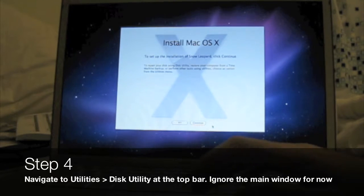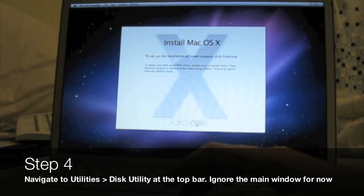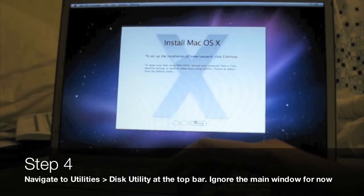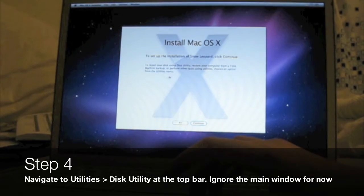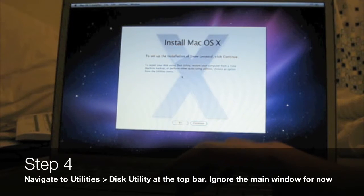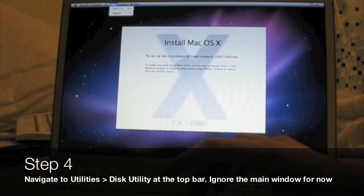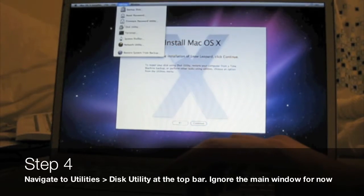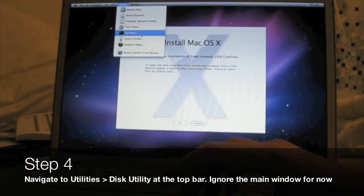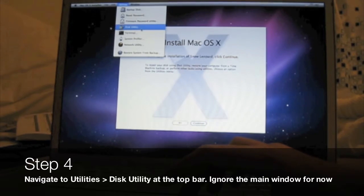Ignore this window for now and give it a second to load the taskbar at the top. Once the taskbar is there, click on Utilities and go down to Disk Utility.